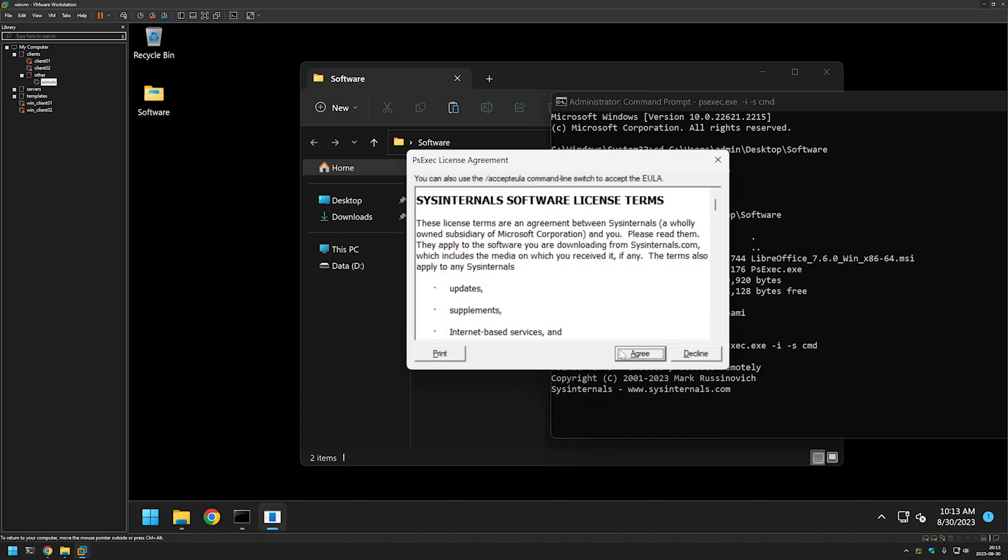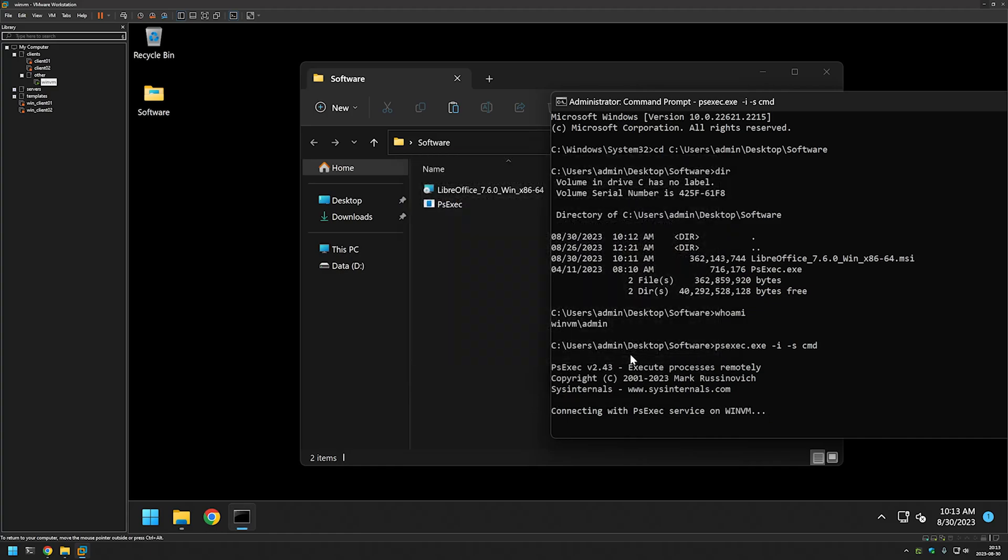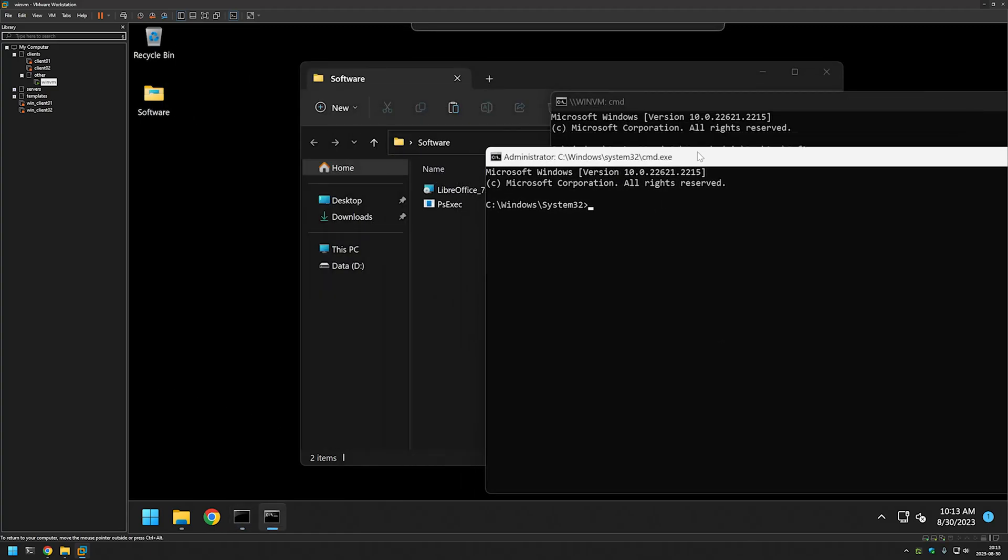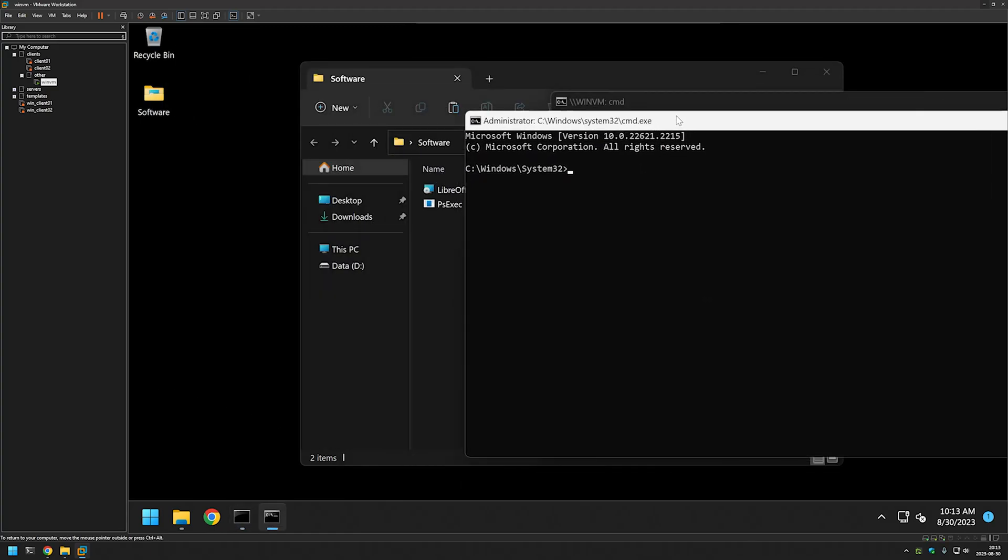I will agree to the license terms and here we have our new window but this time if I type whoami it is saying that I'm NT AUTHORITY SYSTEM so everything that I am doing in this command line I am doing as a system user.